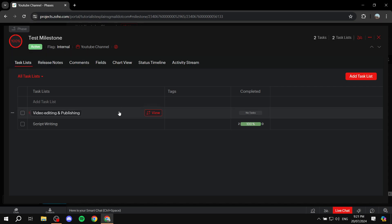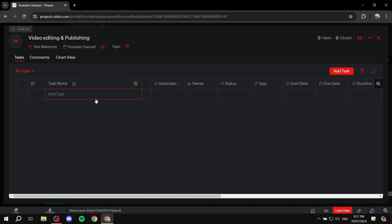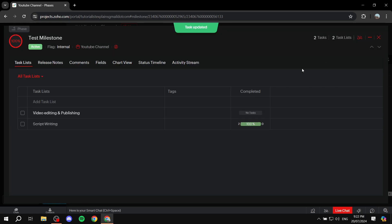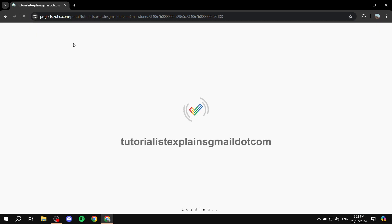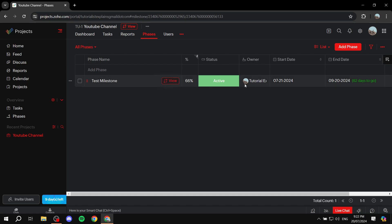For example, if the second task list has no tasks, it shows 100%. But if we add a task and mark it as in progress, the overall percentage updates to reflect that incomplete task. This gives you an eagle-eye view of the entire project using these phases or milestones — showing overall completion across all task lists.